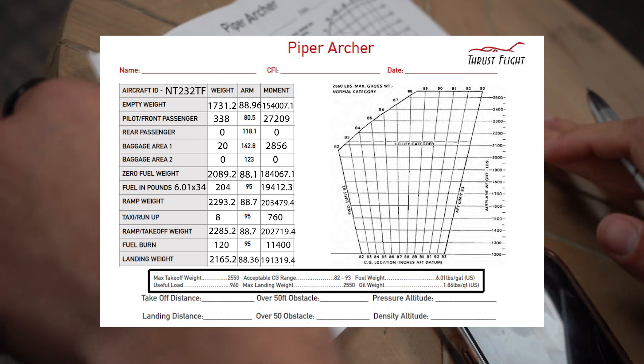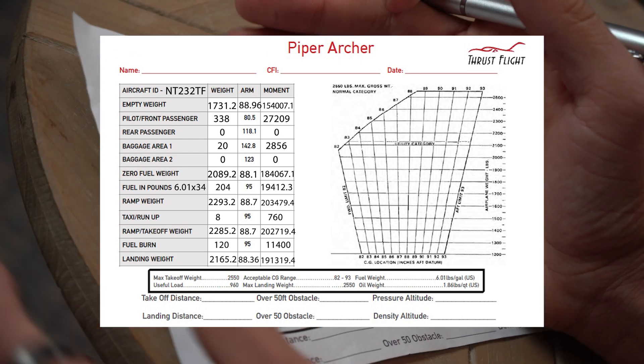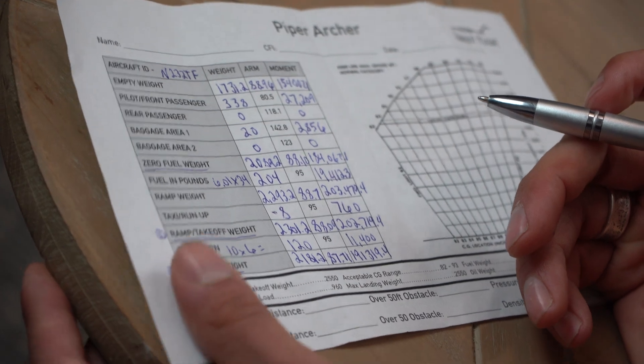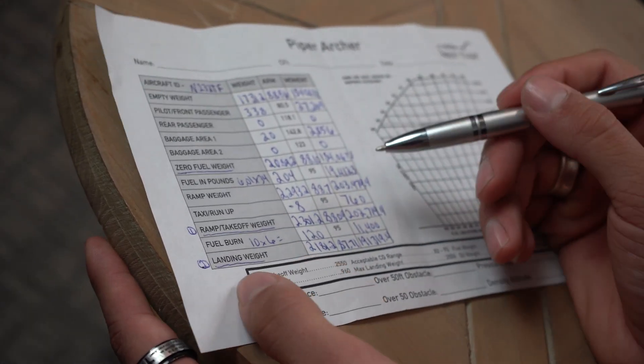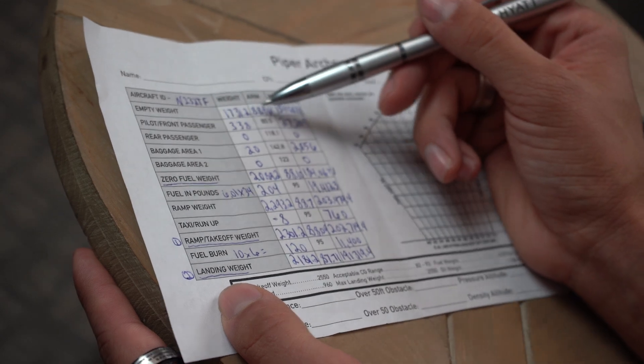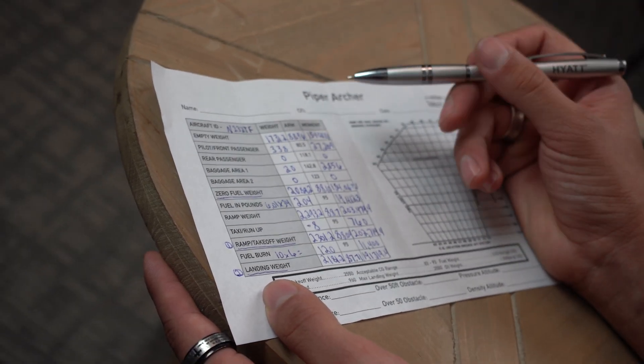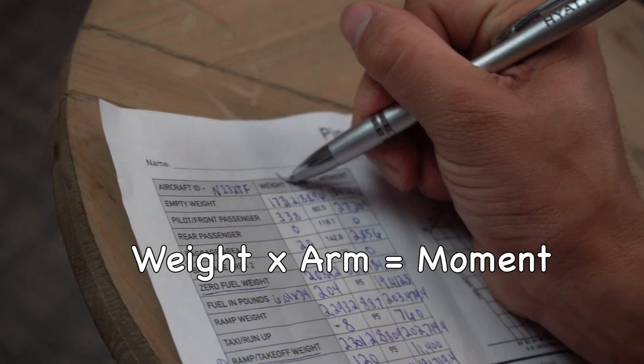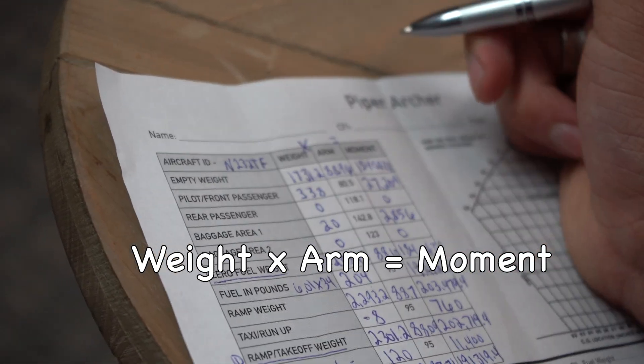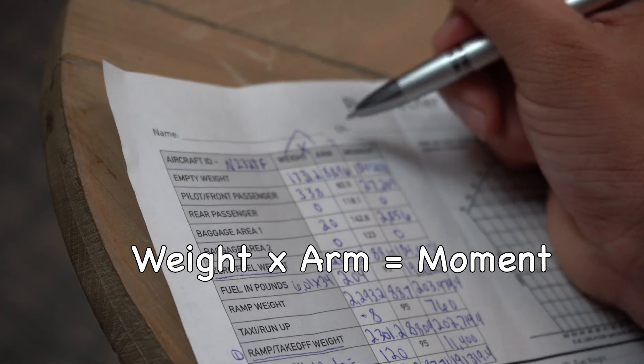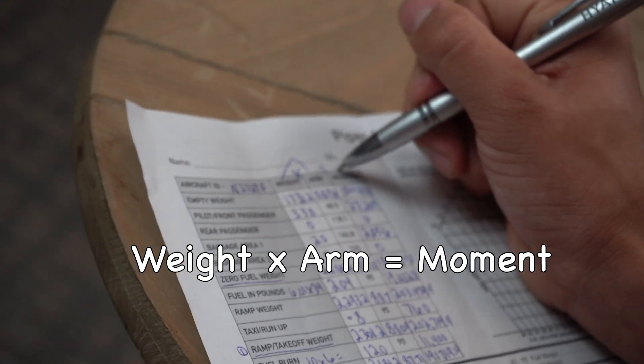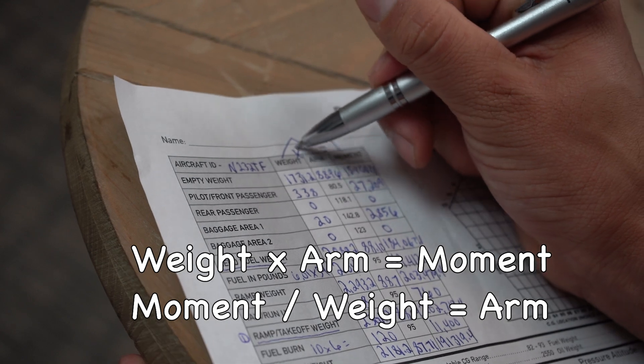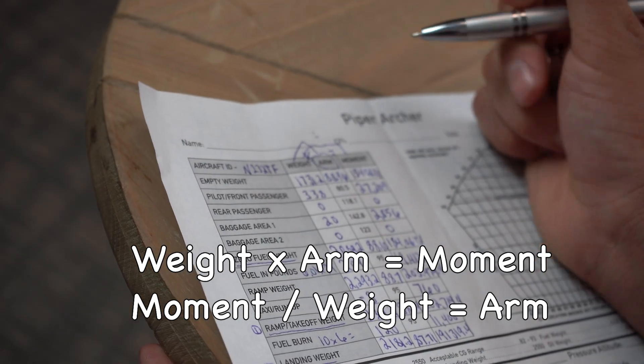Cool. Now this is the part where the magic happens. So we just figured out all that, and it's not that bad. We went through it pretty quickly, and we're able to calculate all the information. Again, all this information comes from your POH. And always remember the simple rule: weight times arm equals moment. So weight times arm equals the moment. And then to get the other way around, it's moment divided by weight equals the arm.